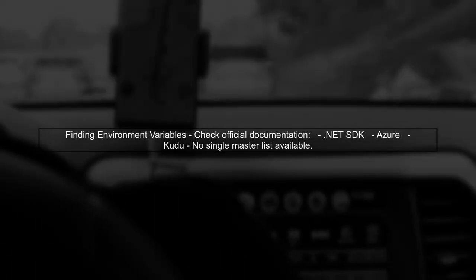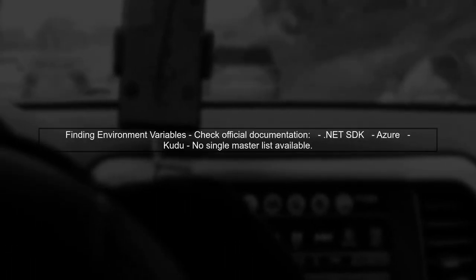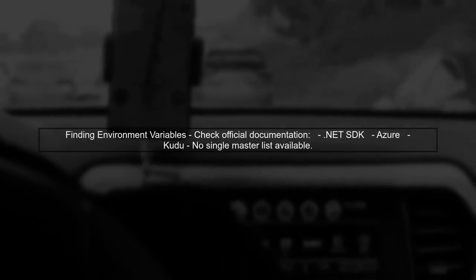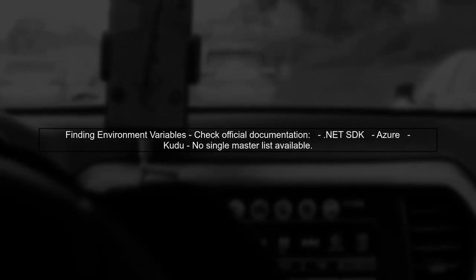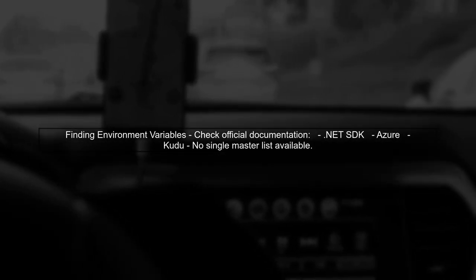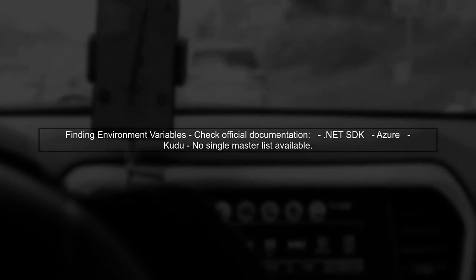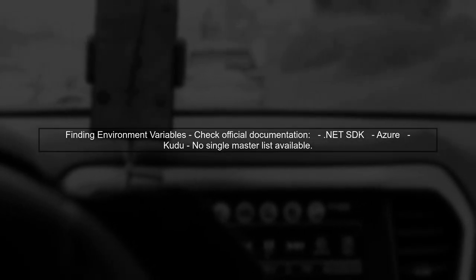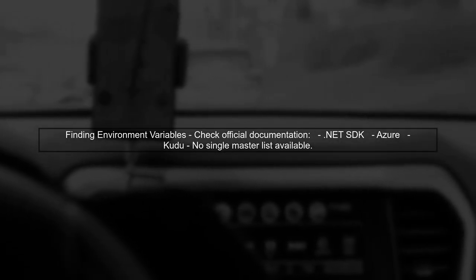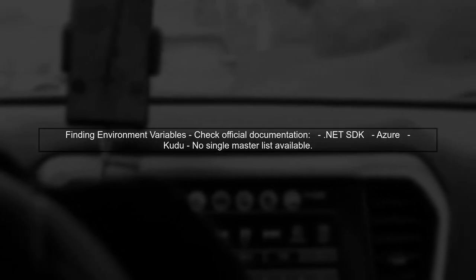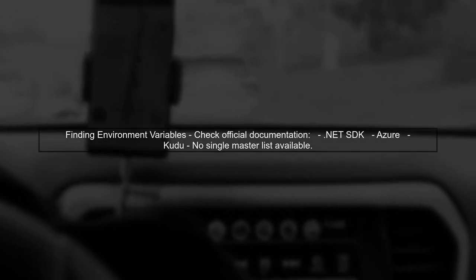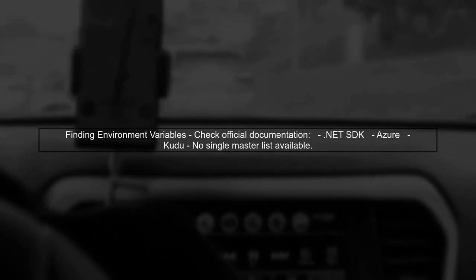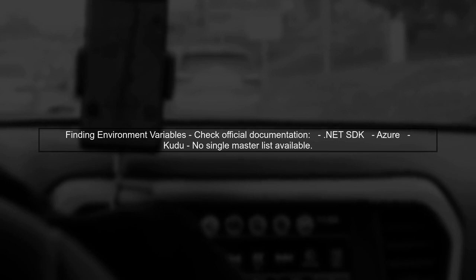To find a comprehensive list of these environment variables, you can refer to the official documentation for .NET, Azure, and Kudu. Unfortunately, there isn't a single master list, but the documentation provides valuable insights.